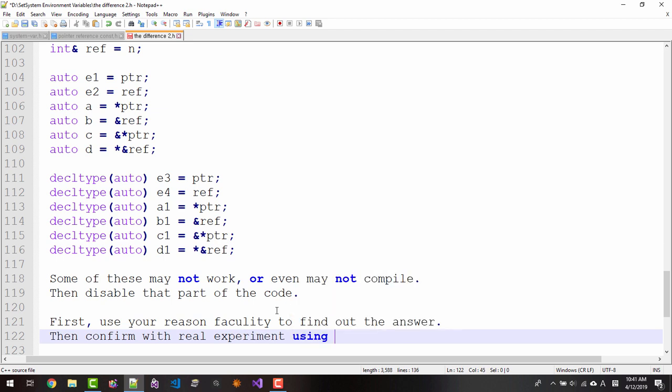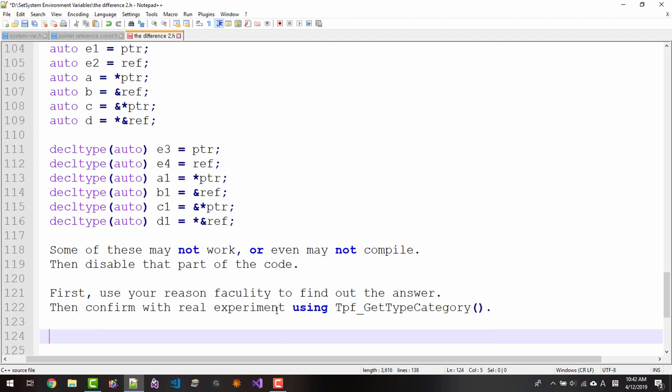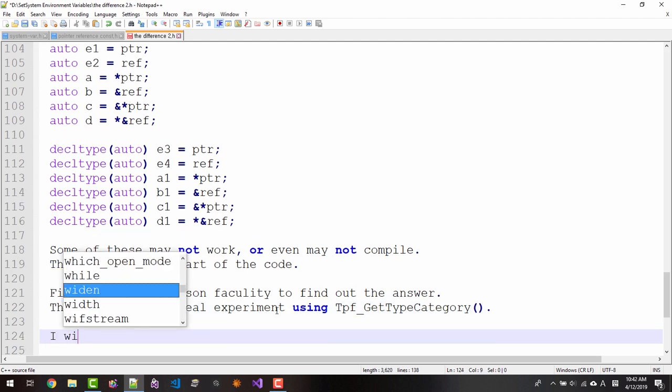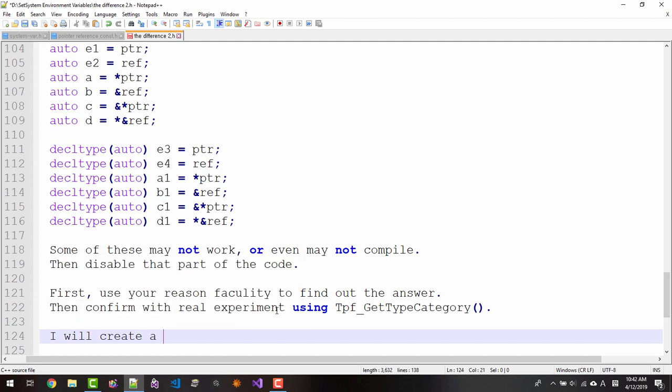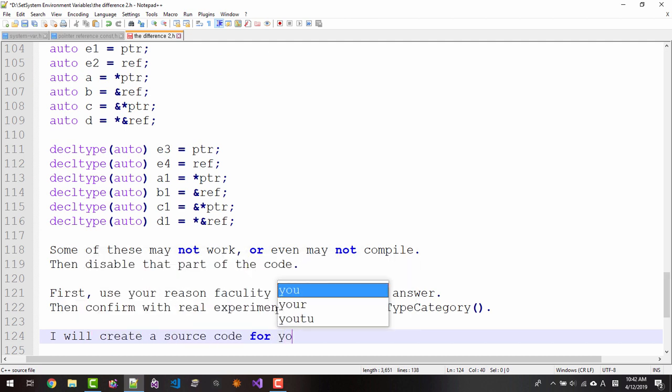Using talkplayfun get_type_category. I will create a source code for you.